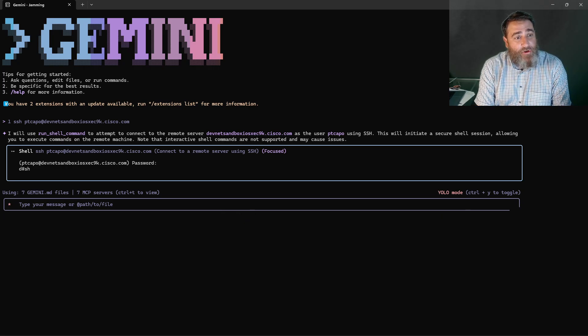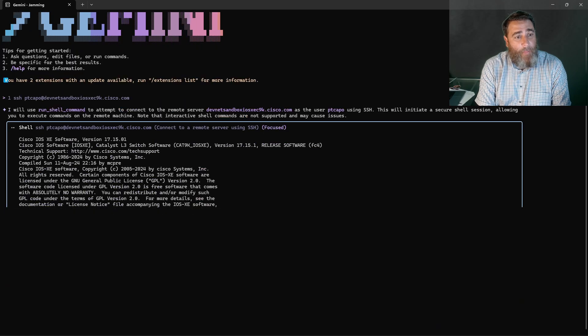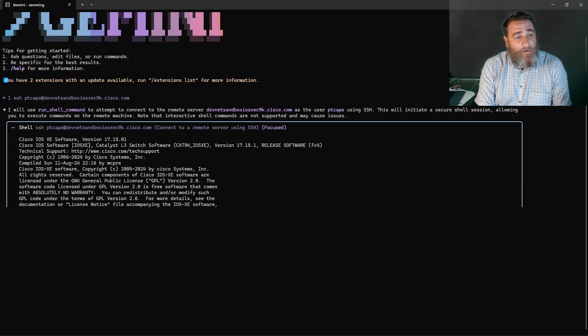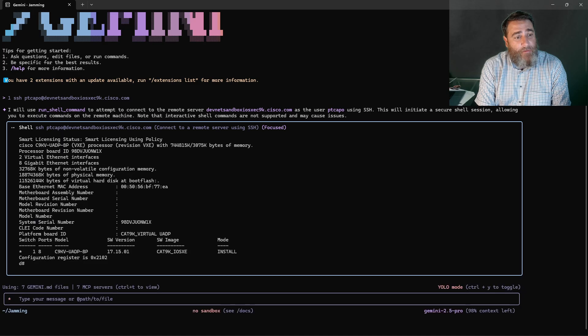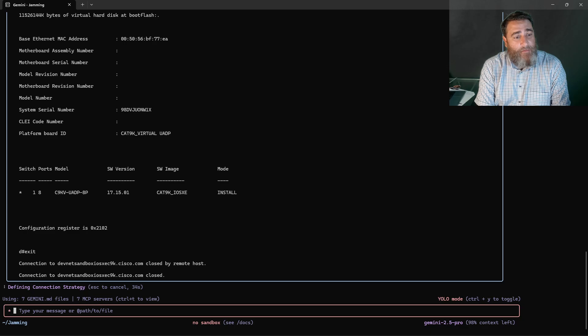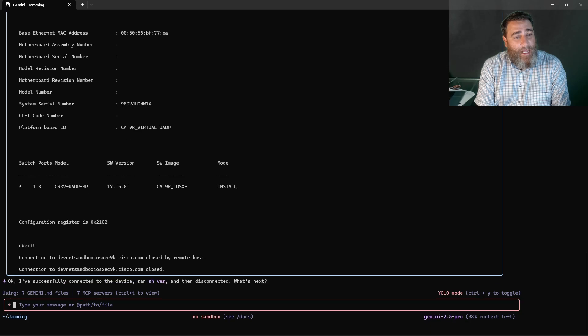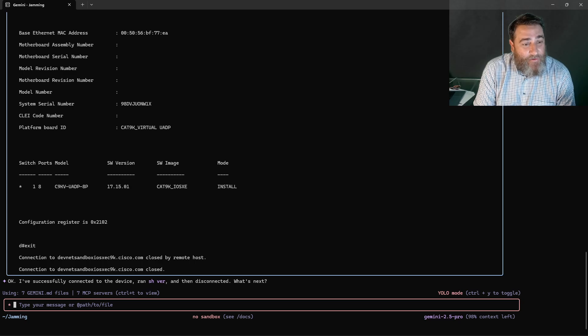So let's do a show version. And there's the version information. Pretty cool. Exit. Now, right? Check it out.